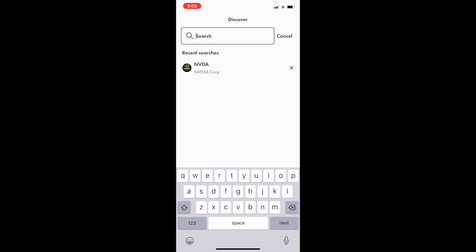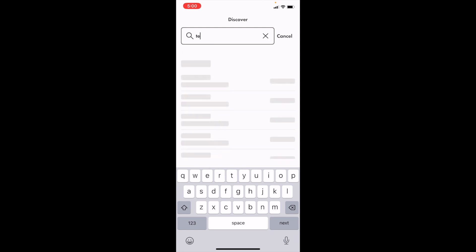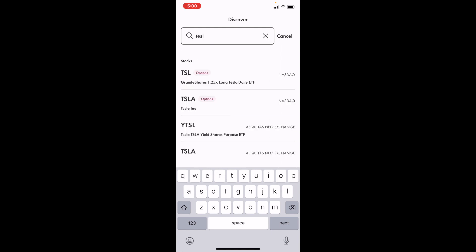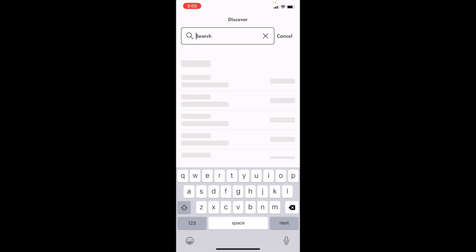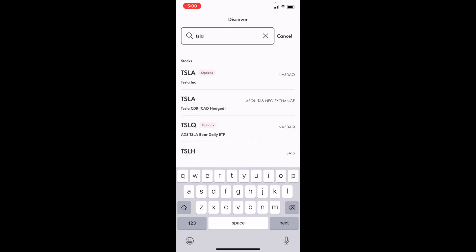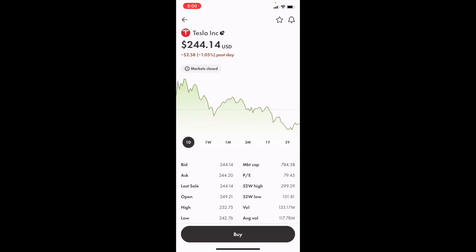If you want to buy Tesla stock, simply type in the word Tesla, or you can type in the ticker symbol TSLA for Tesla. Press on Tesla Inc. on the NASDAQ — the first option.